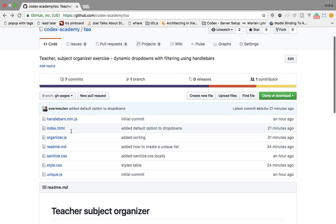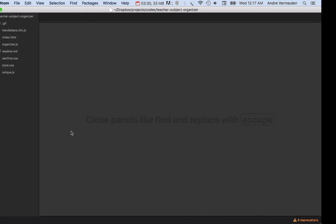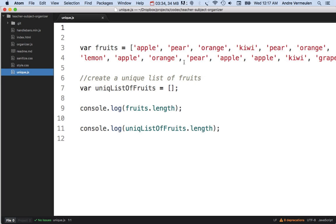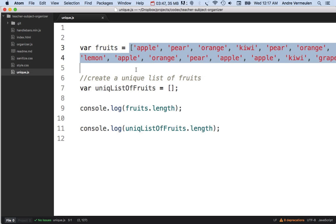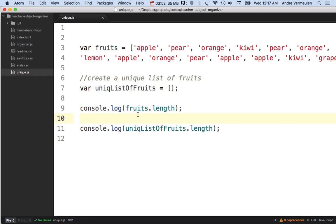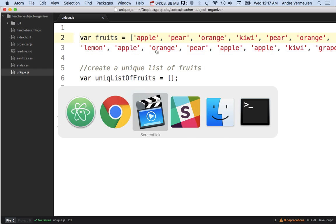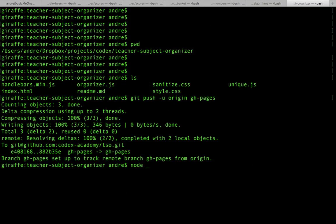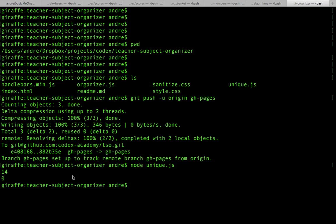To fix the duplicates you need to know how to create a unique list of data in JavaScript — a list without duplicates. I've started an example here with a list of fruit strings. If you know how to take this list and create one with no duplicates, you'll be able to fix the Teacher Subject Organizer screen. I'll run this using Node.js on the command line with node unique.js.